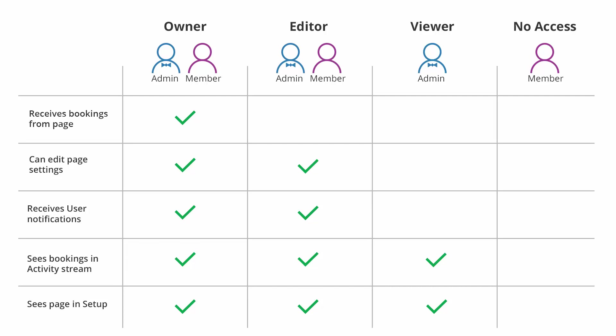The third level of booking page access is Viewer. Viewers are able to see all settings on a booking page but cannot edit those settings. Viewers will see activities related to that booking page in their activity stream. Only administrators can have the role of a viewer.